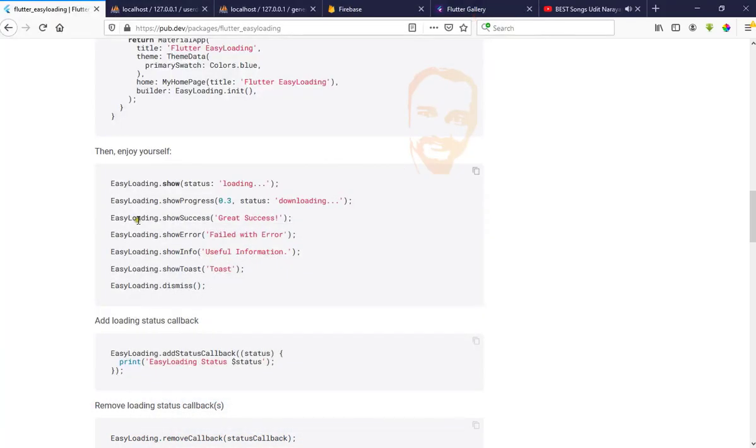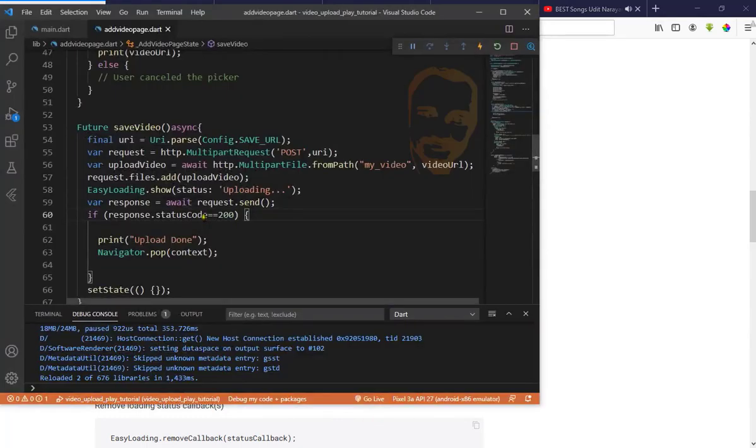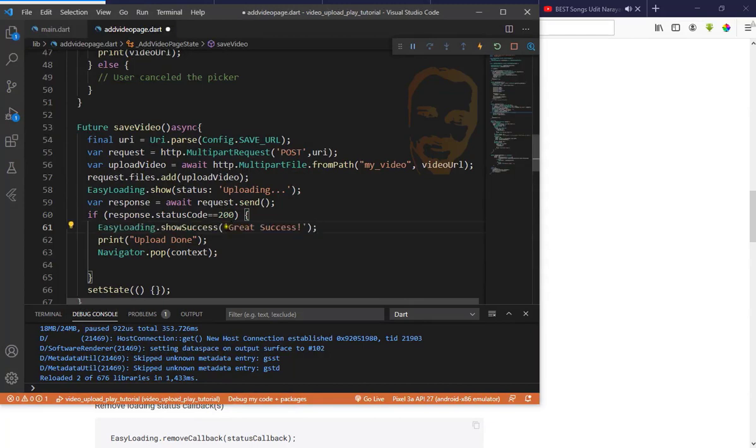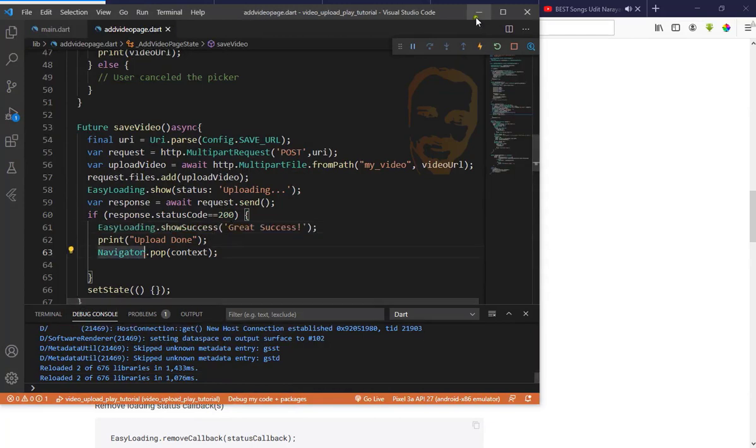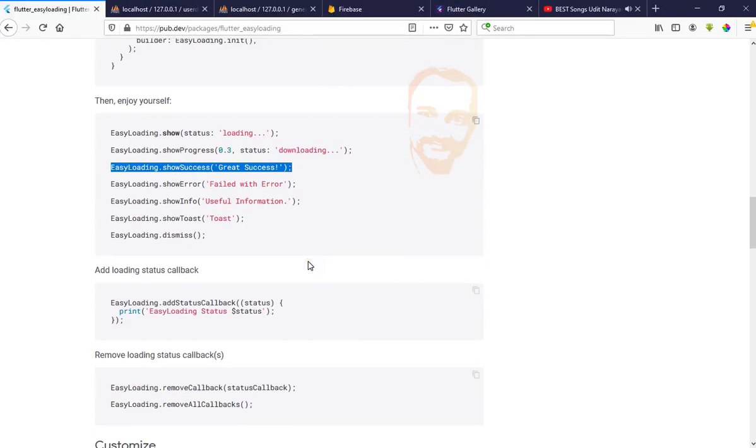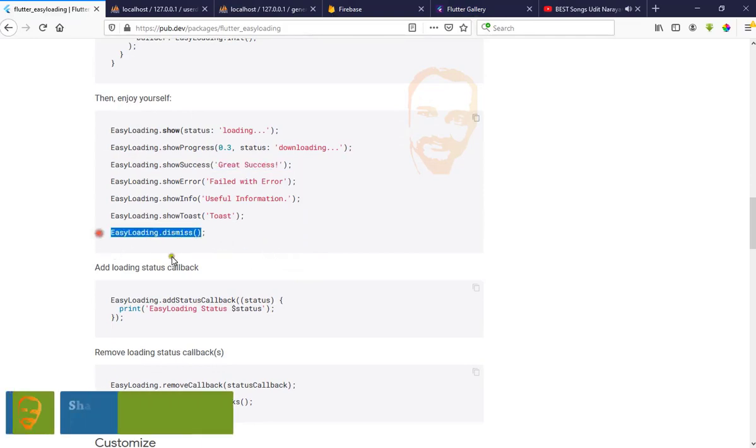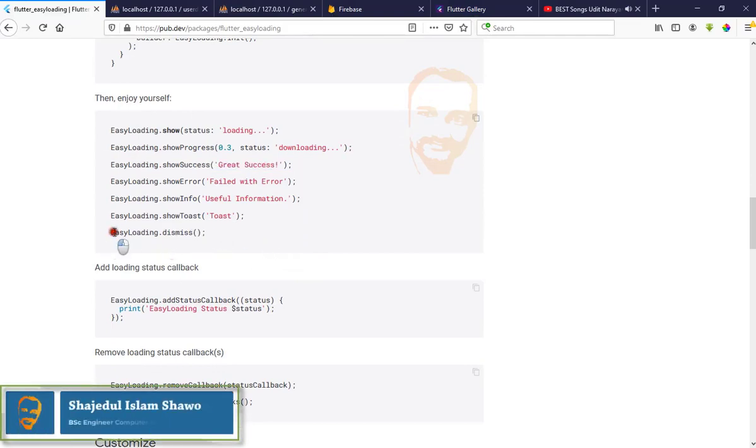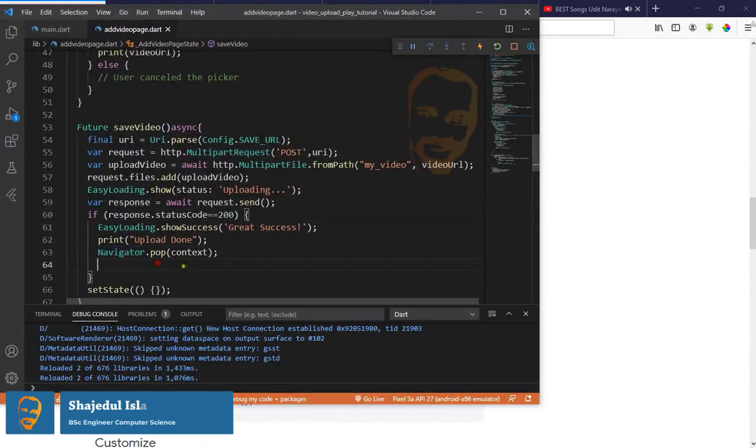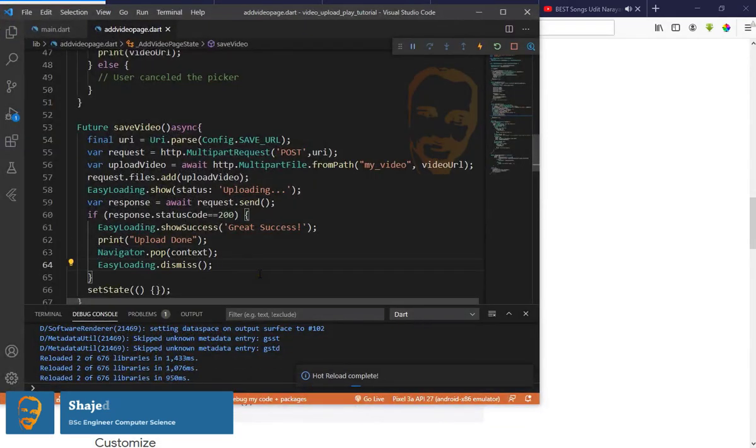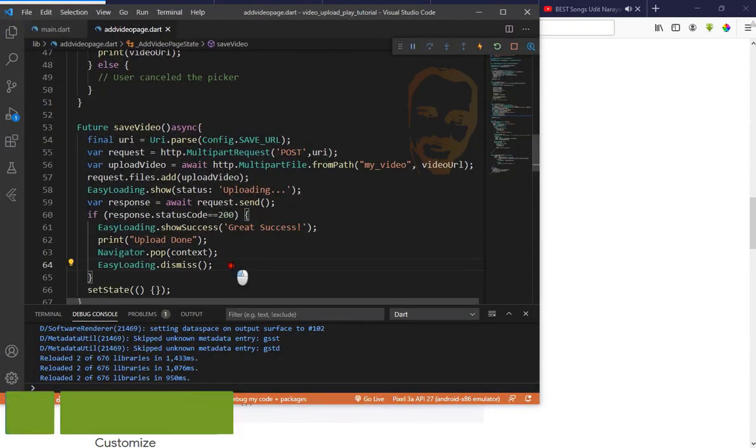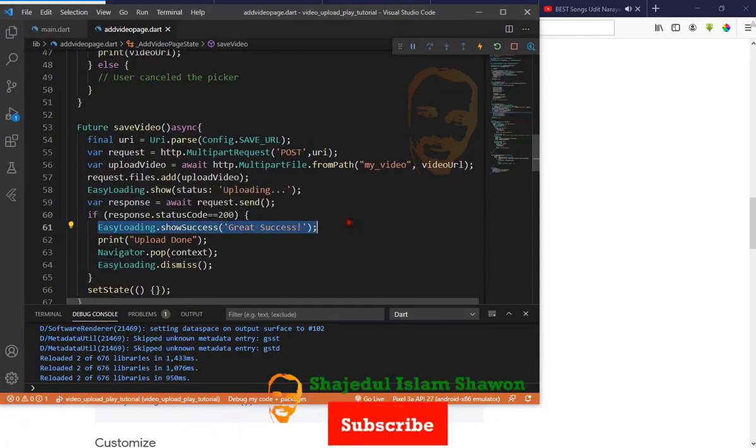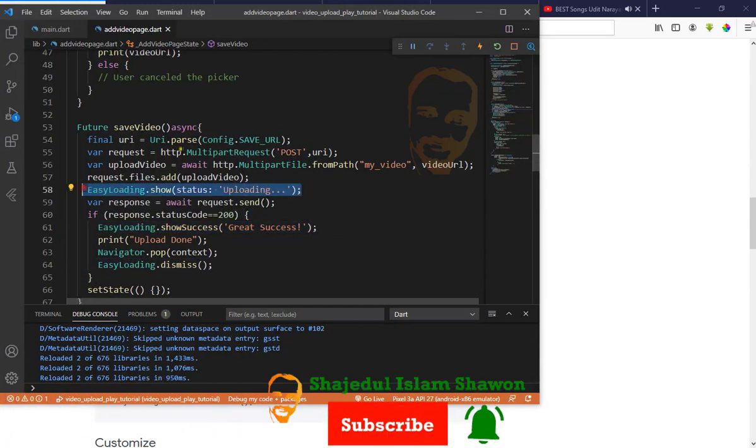Now I want to show the success message after uploading. When response status code is 200, we'll get our response success. Put it here: EasyLoading.showSuccess. We also need to dismiss, so add EasyLoading.dismiss.